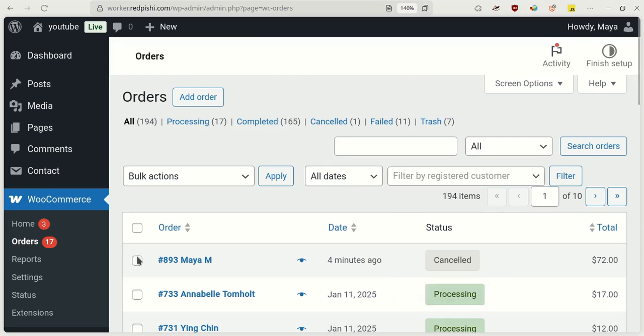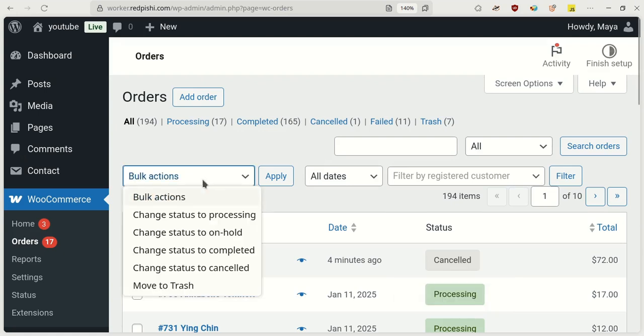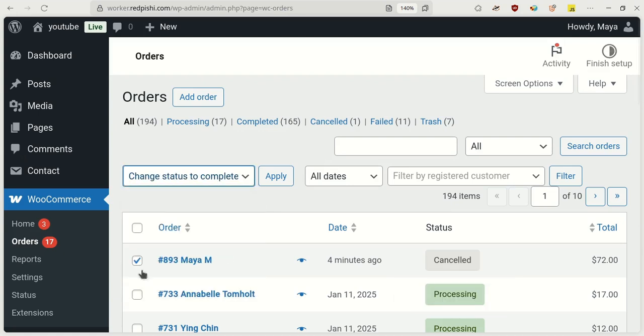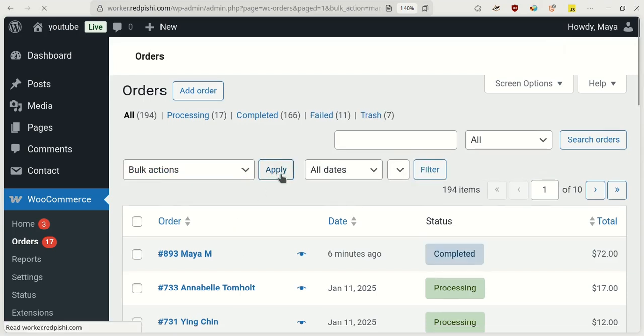Similarly, if I update the order status to Completed in the store, this change will also be instantly applied in Google Sheets.